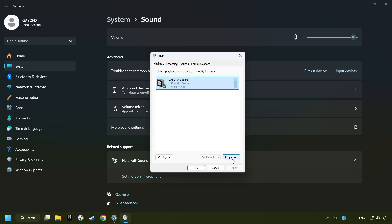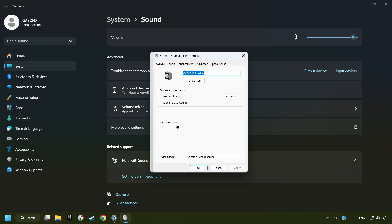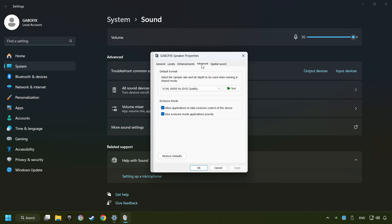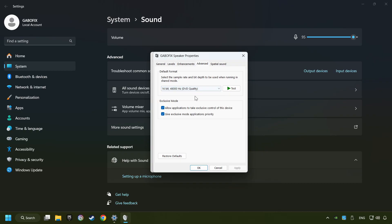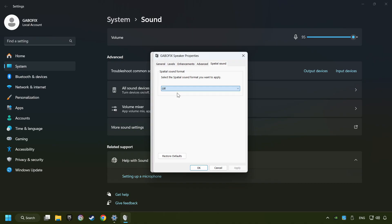Click properties and choose the enhancement tab. Tick in disable all enhancements and click apply. Choose the advanced tab and try DVD and CD quality. Then choose the spatial sound tab and turn it off.